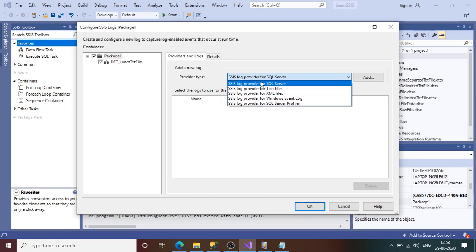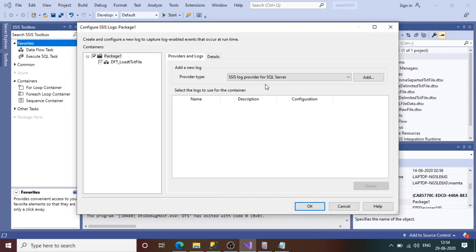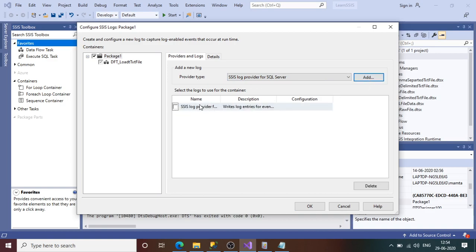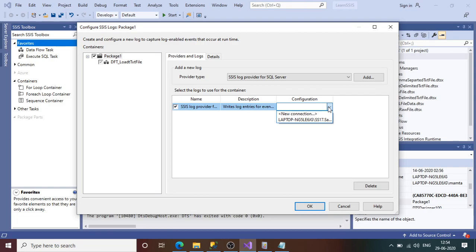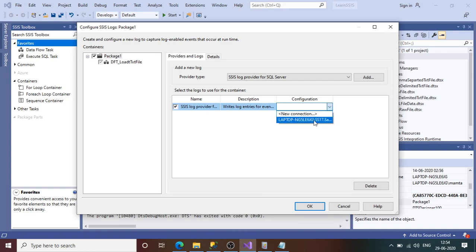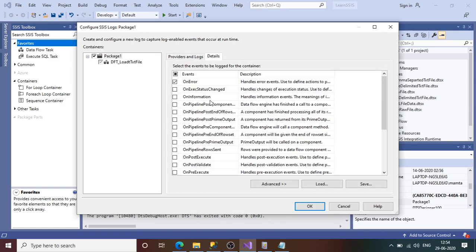First, we'll add the SQL Server log provider. Click Add, then enable the checkbox. The configuration asks for the SQL Server connection — I already have a connection to my database in the package, so I'll choose that. Now clicking on Detail shows a number of events on which we can create logs.